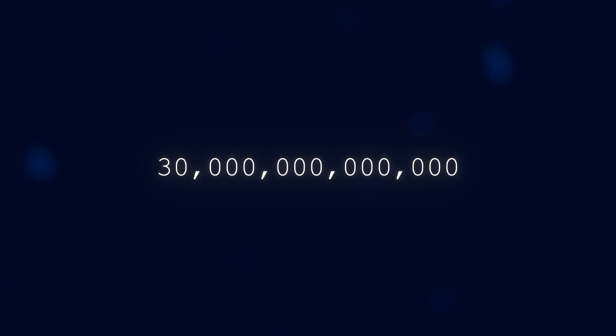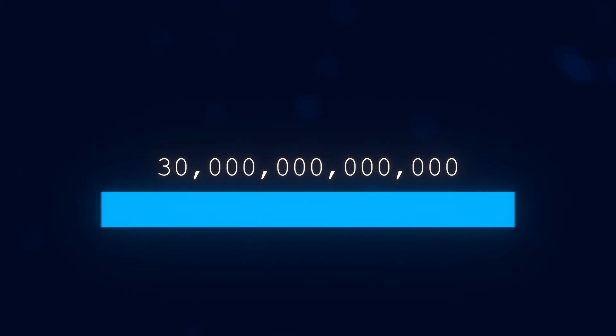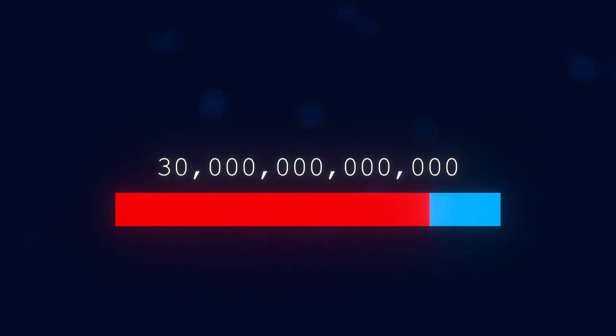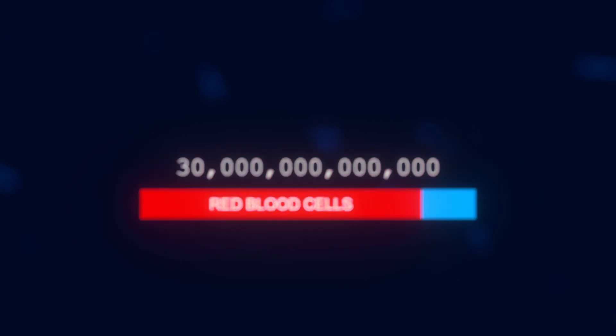Of those remaining 30 trillion cells, which are human cells instead of bacteria, about 84% of them are red blood cells. Real surprising, I know. But anyway, red blood cells, and actually several other types of cells, don't have DNA once mature.